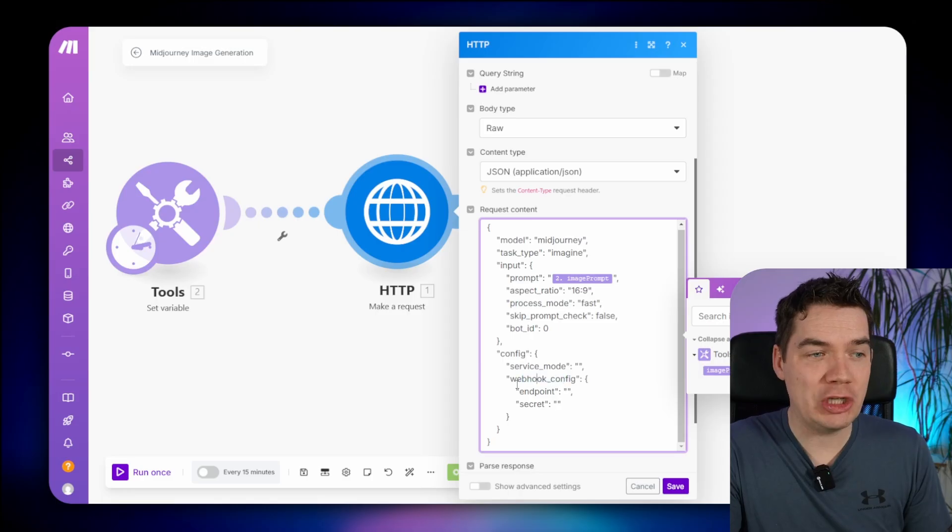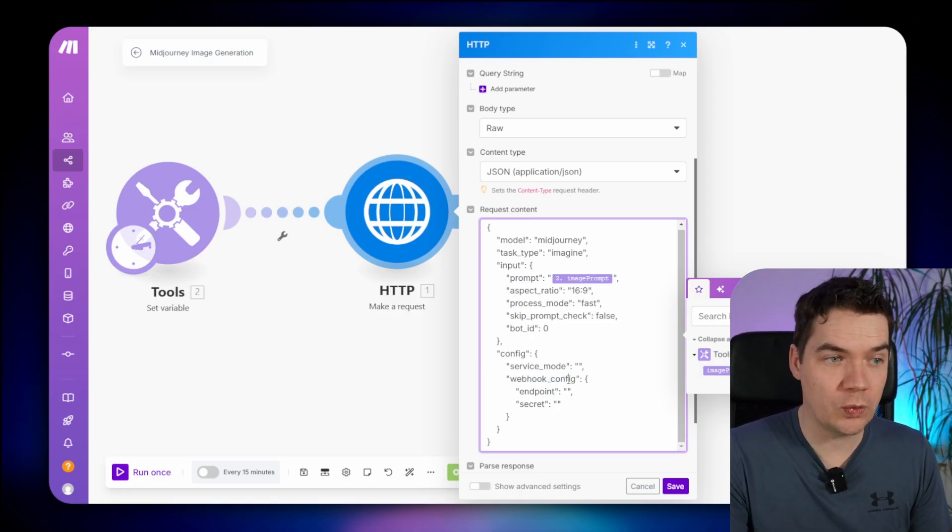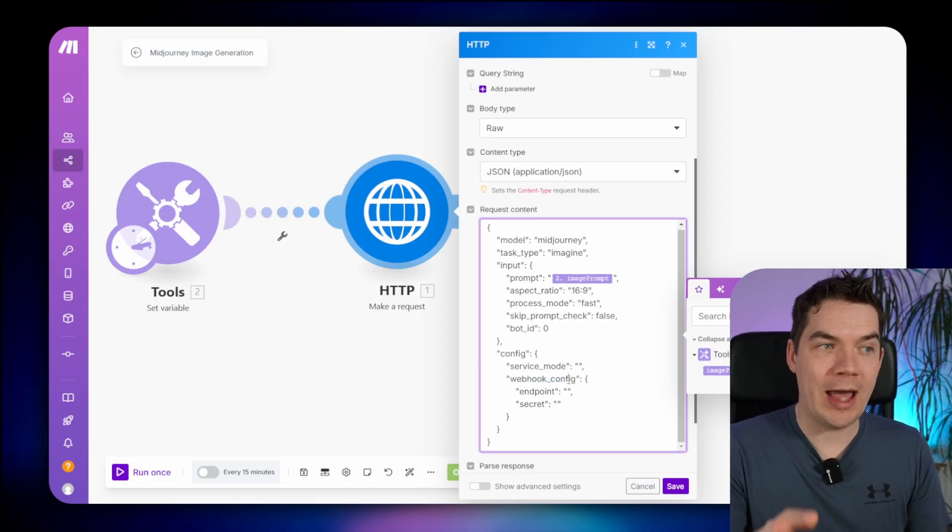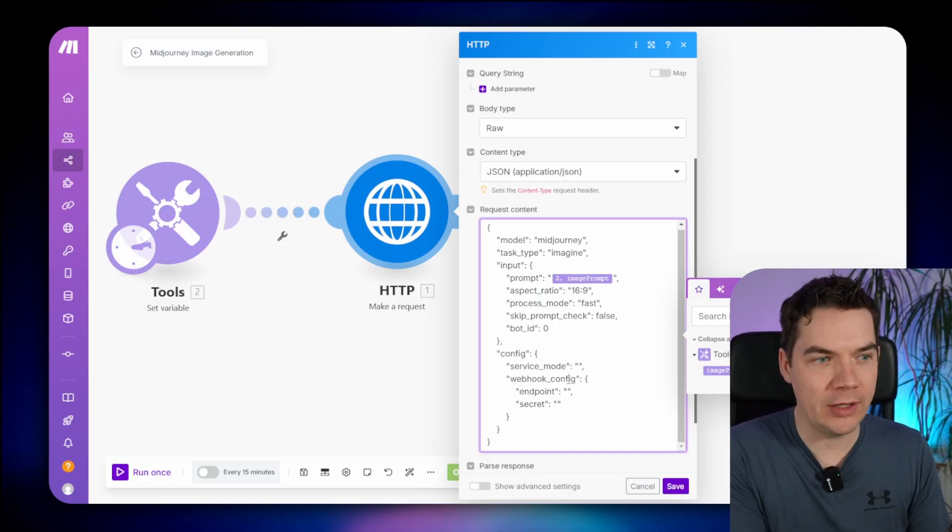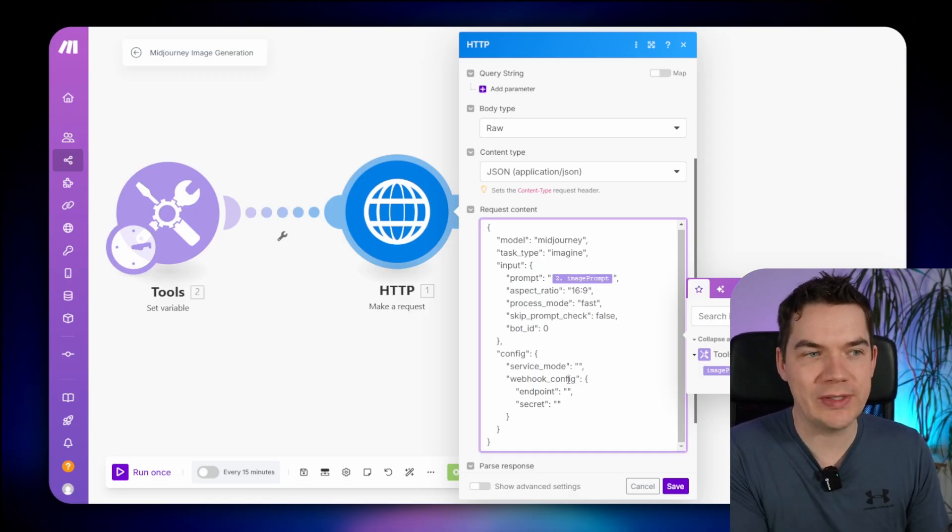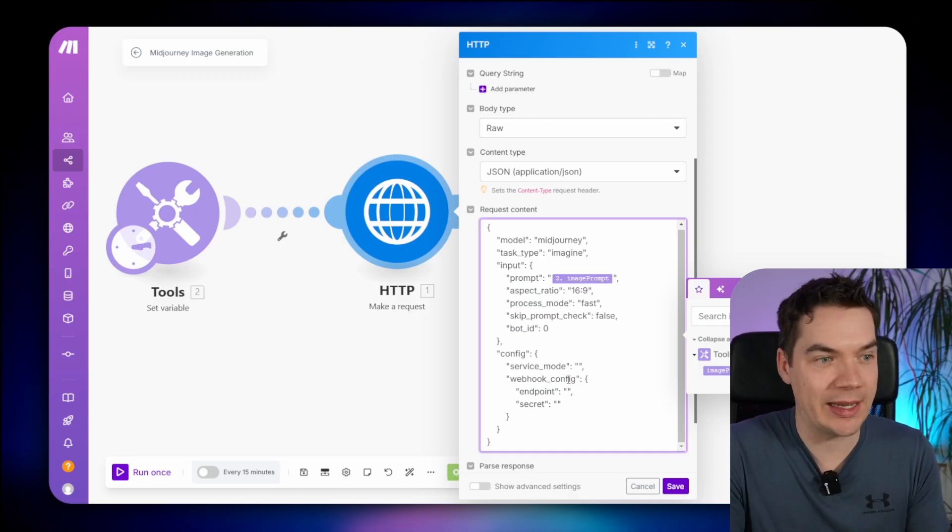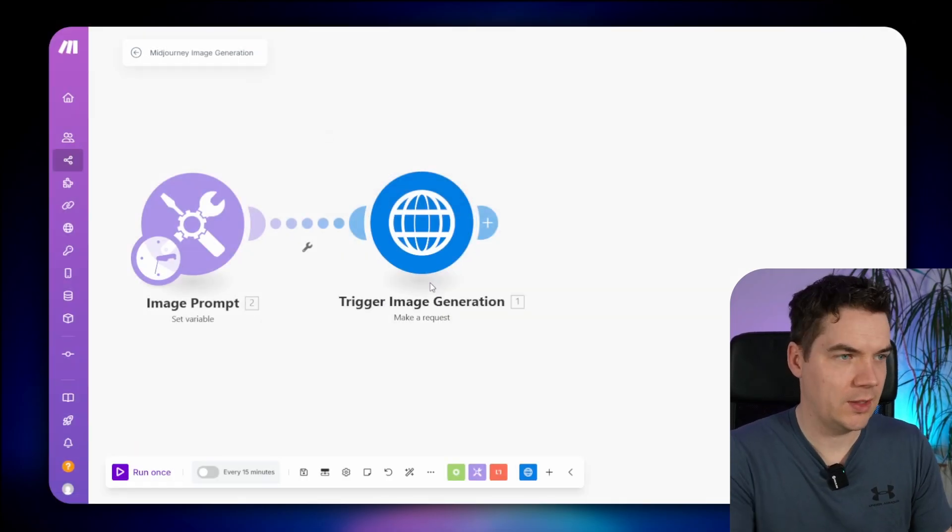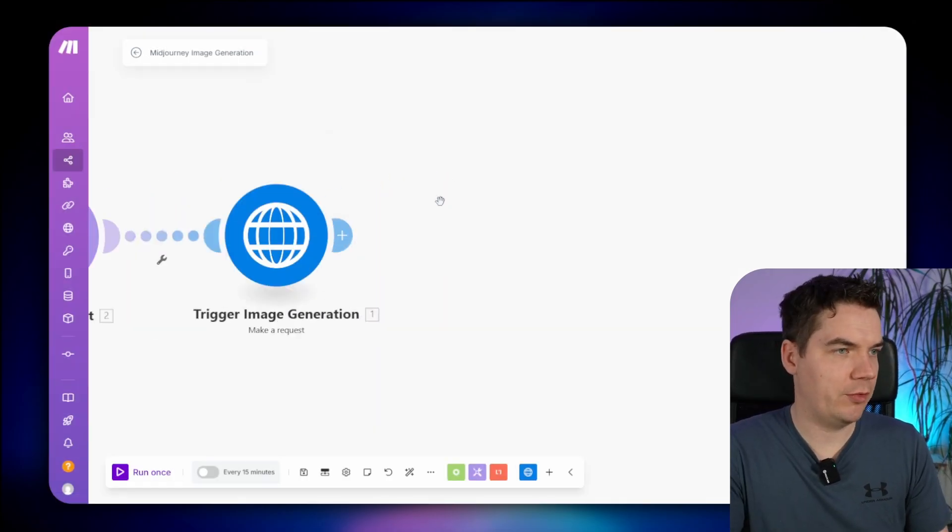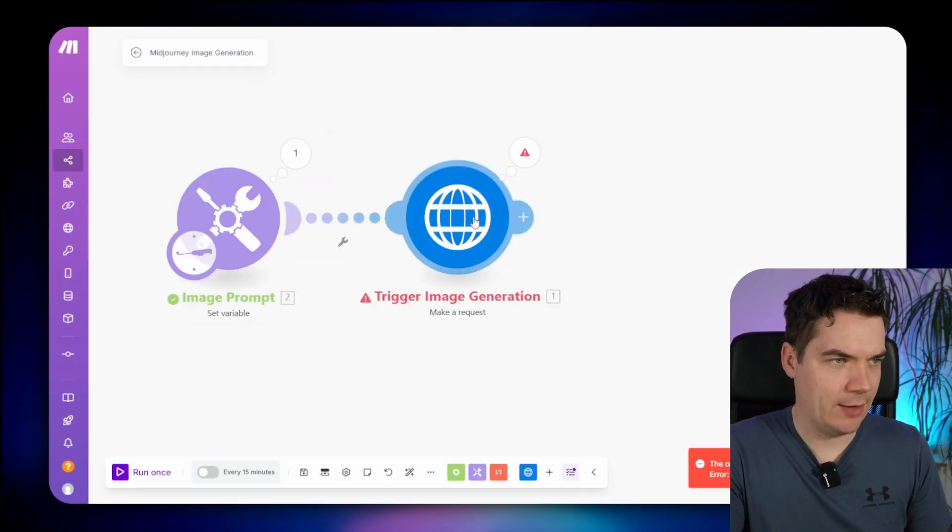GoAPI do support webhooks. It's definitely a better approach to use webhooks, and I've done that in some of my other GoAPI videos. For the moment, I'm not going to use that, and I'll just put in a sleep for 60 seconds. So that is the image prompt, and that's trigger image generation. Let's save that. Now let's run this. We haven't passed any authorizations.